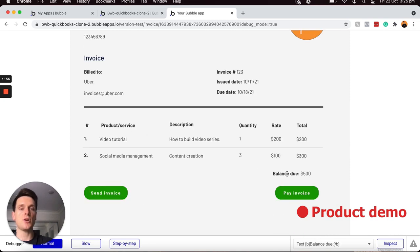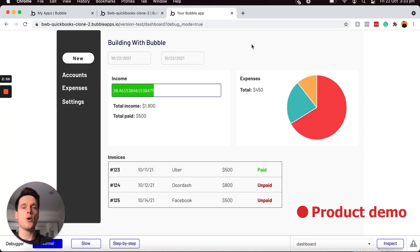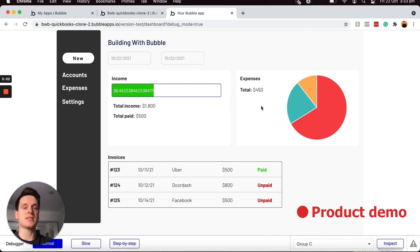If I'm the creator of this invoice, I can choose to send this through as an email, in which case it will generate a PDF that will be attached to the email. Then over in my dashboard, I can see a visualization of all of my income, as well as my expenses broken into their categories.